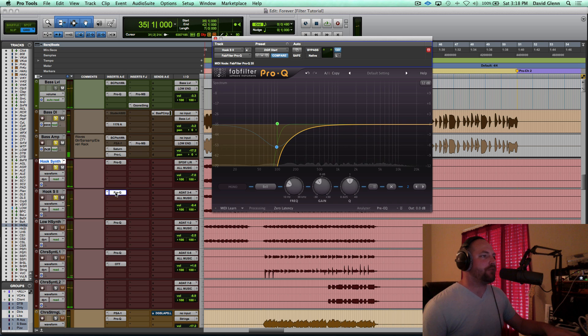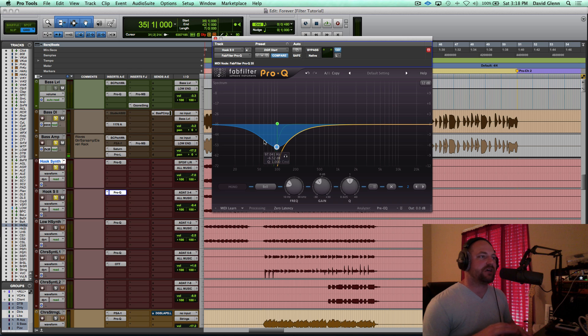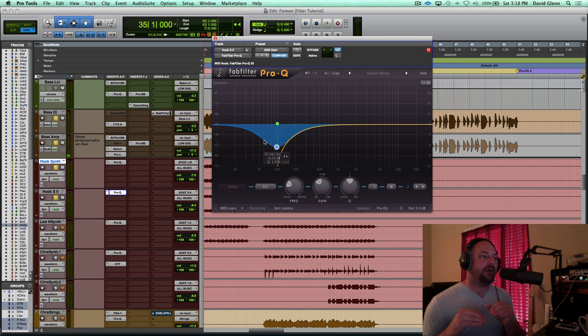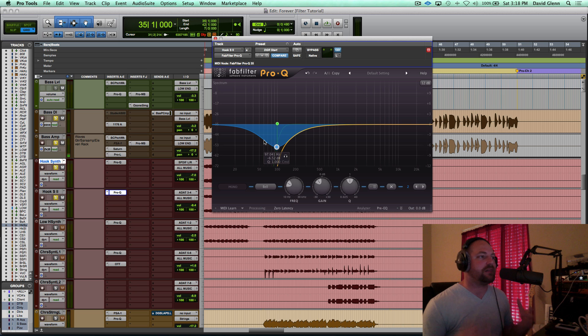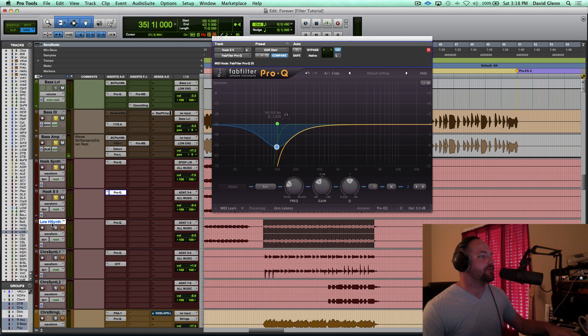So you can just hear whenever we instantiate the FabFilter that that EQ is just helping the frequencies that were nicely recorded, the synths work well together. We're just going to take out some of the stuff to clean up some of the space that we don't need with the multiple synths.